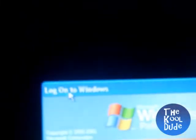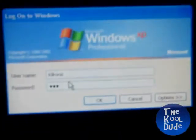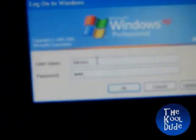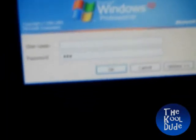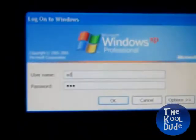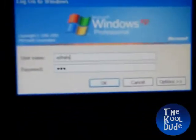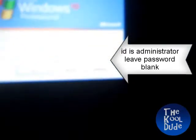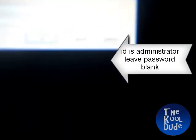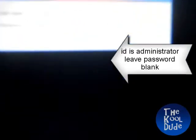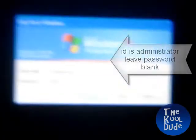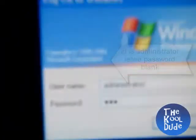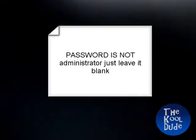So log on to Windows. Change that to administrator, and the password is also administrator.